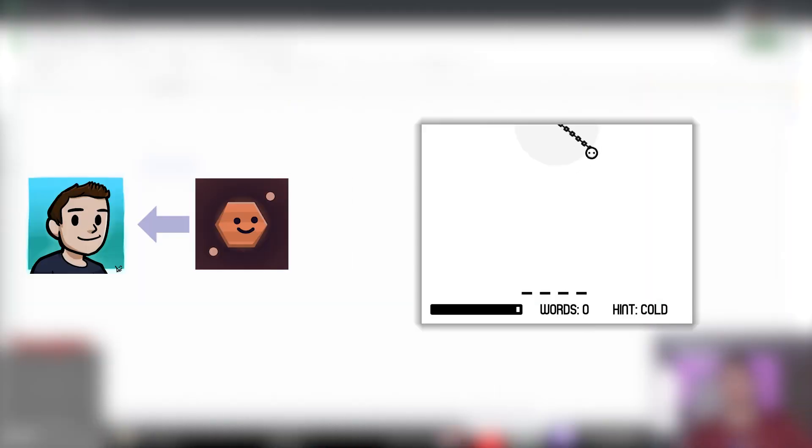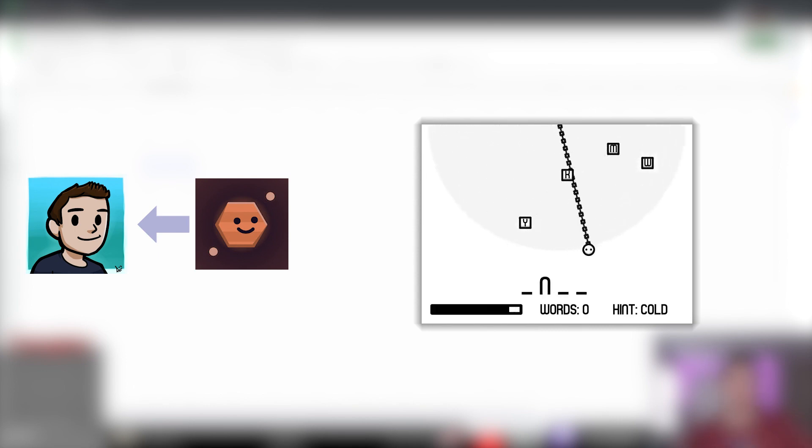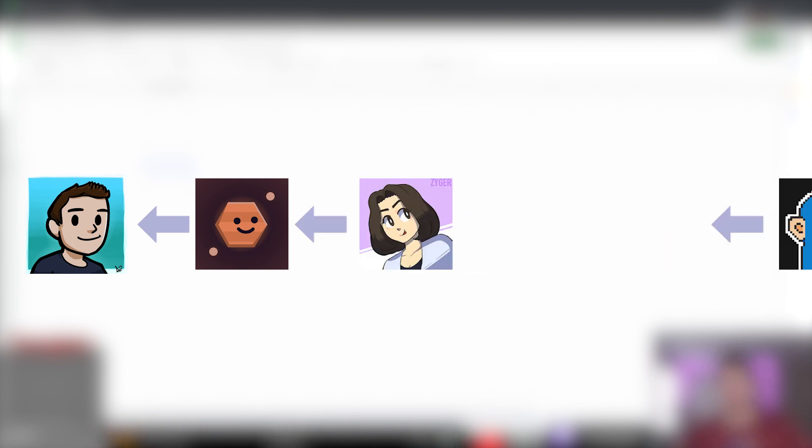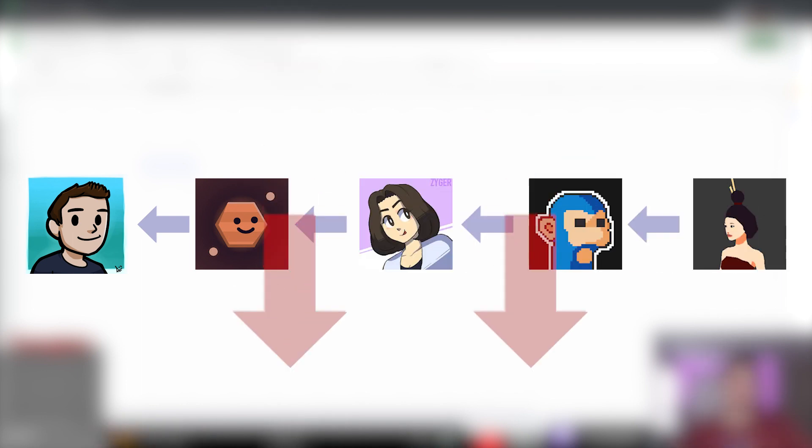I was just nominated by Polymars, who created a hangman style game where you play as the hangman and swing around to collect letters to attempt to guess the word. Polymars was nominated by Zyger, who was nominated by Vimlark, who was nominated by The Mrsiz himself. Links to all of their games and videos will be in the description below.